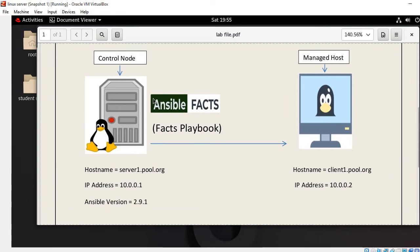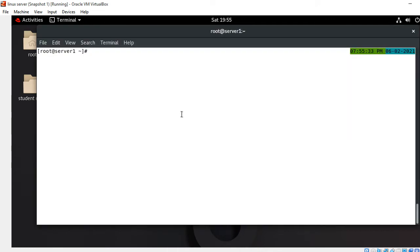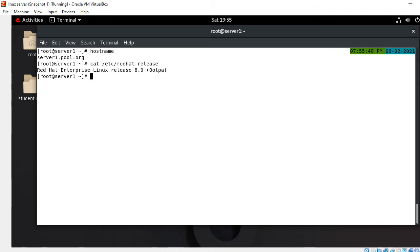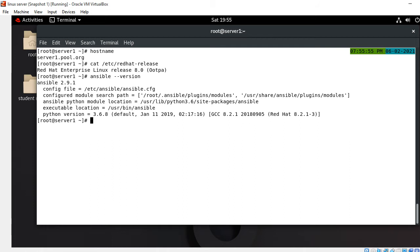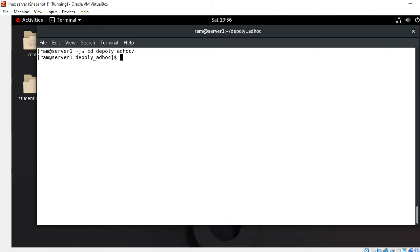I'll make a few playbooks showing different cases of Ansible facts conditions and then deploy them on the managed host. I'm on the control node. First I'll show you the hostname and the Red Hat release version and the Ansible version. This is my server1.pool.org control node, currently using Red Hat release version 8.0 and Ansible version 2.9.1.